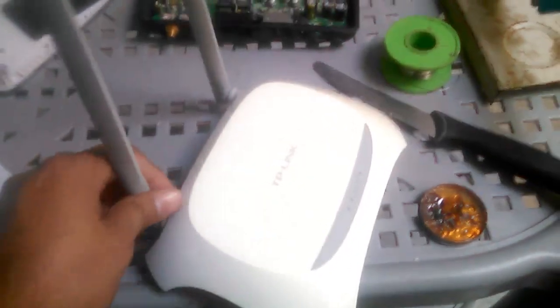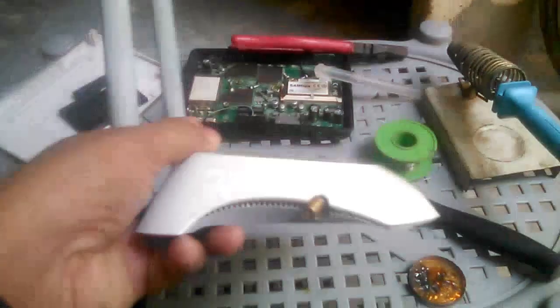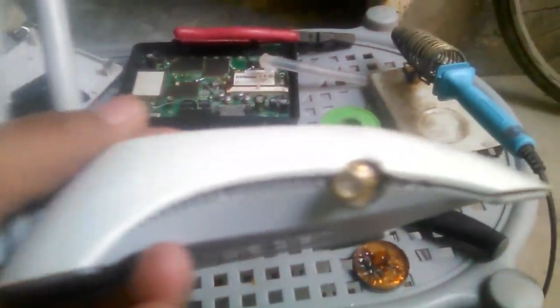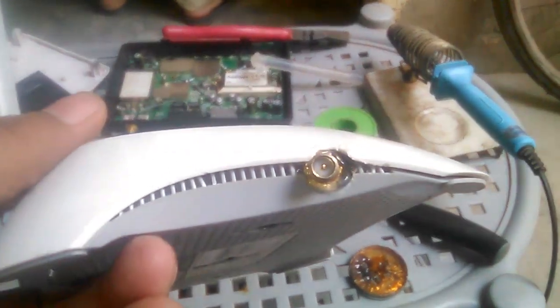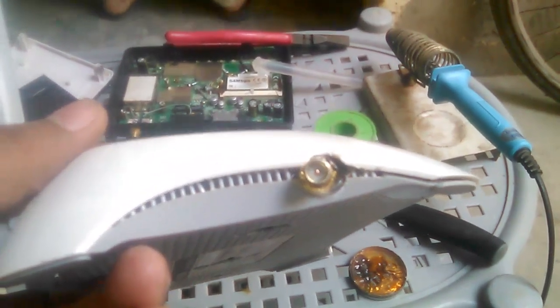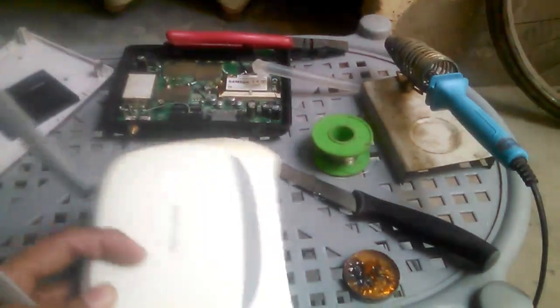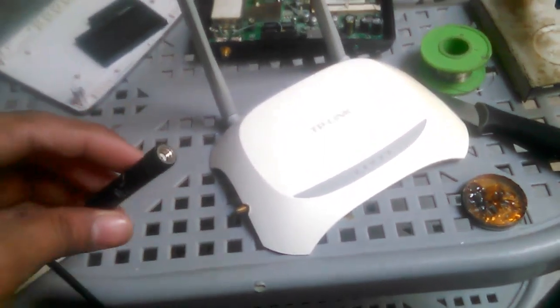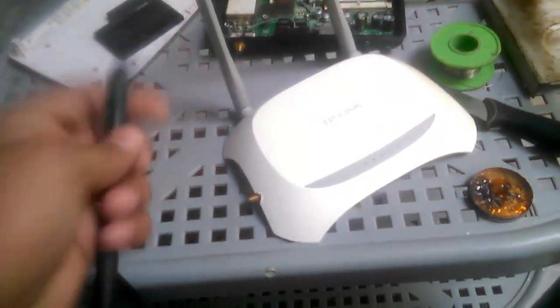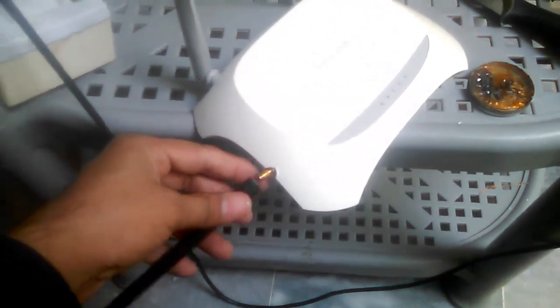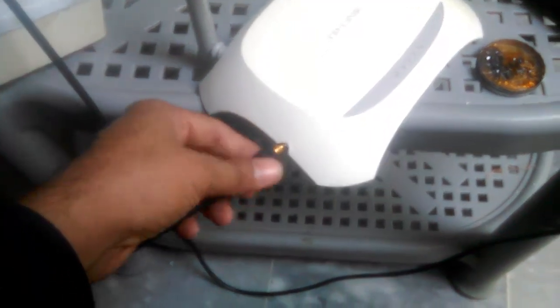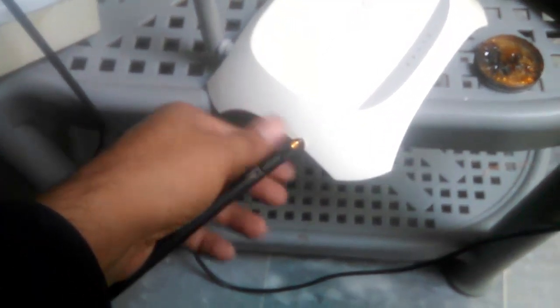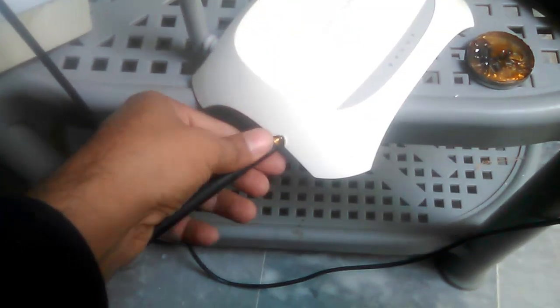Now this is the final look of TP-Link router with the RPSMA connector I placed manually. I can attach this antenna for range extending or place an outdoor antenna to extend my range even more.